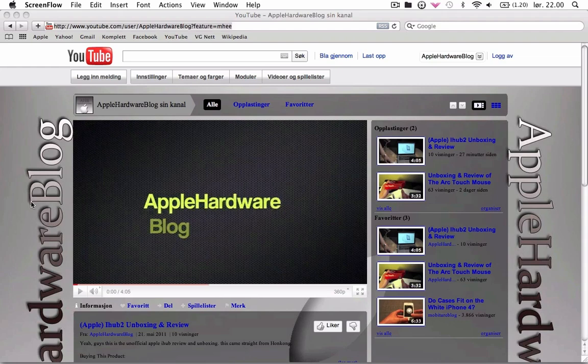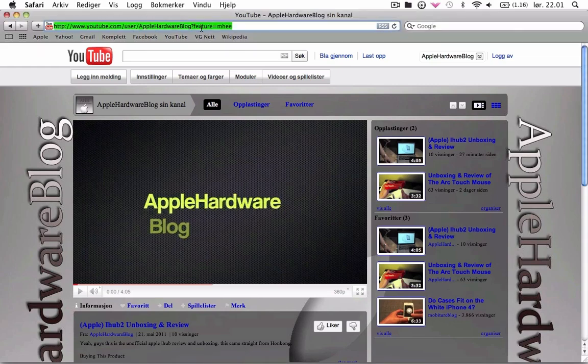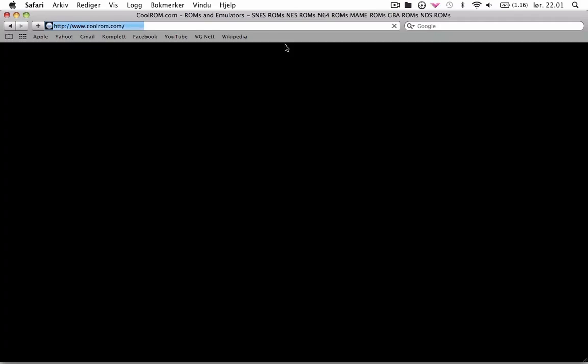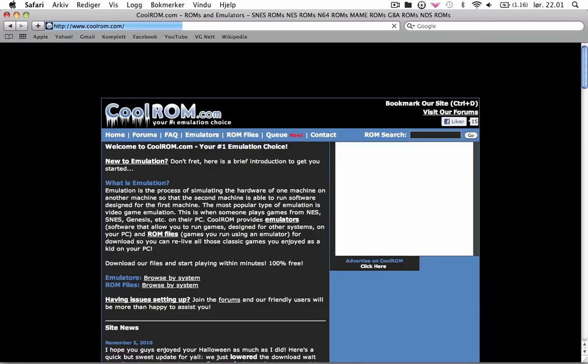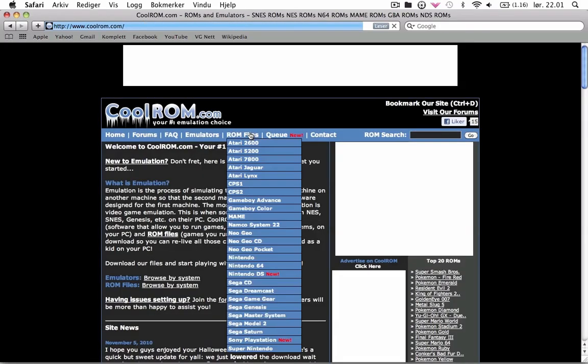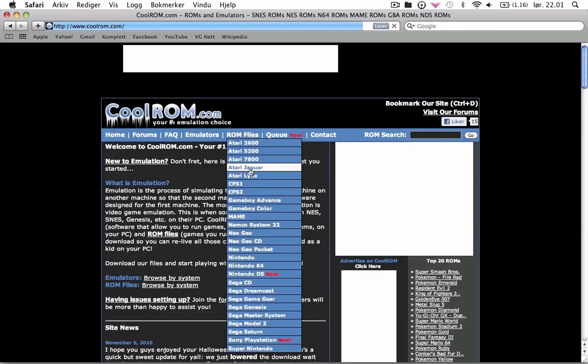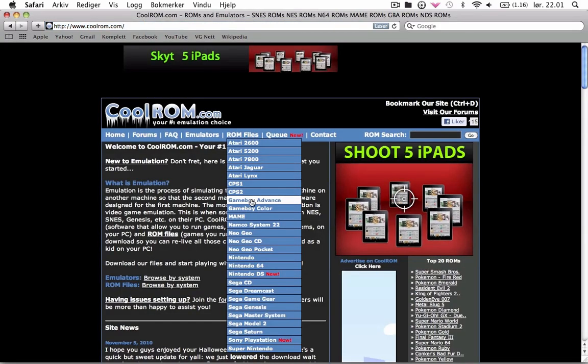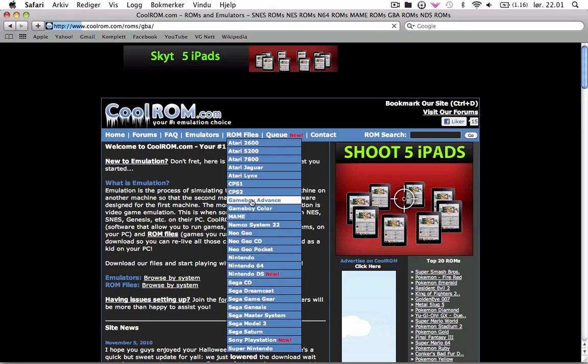So what you want to do is go to coolrom.com, all the links will be here, and then you will go to ROM files, Game Boy Advance.